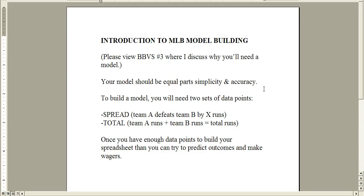As we get into Major League model building, if you have not seen my previous video number three where I discuss why you need a model, you should go back and watch that first. As we build a model, it should be equal parts simplicity and accuracy. We're not trying to predict as closely as possible — in a perfect world it would be 100% accurate — but we can't spend eight hours a day coming up with spreadsheets. We need a model that's equal parts simplicity and gives us a ballpark accuracy that works for us.